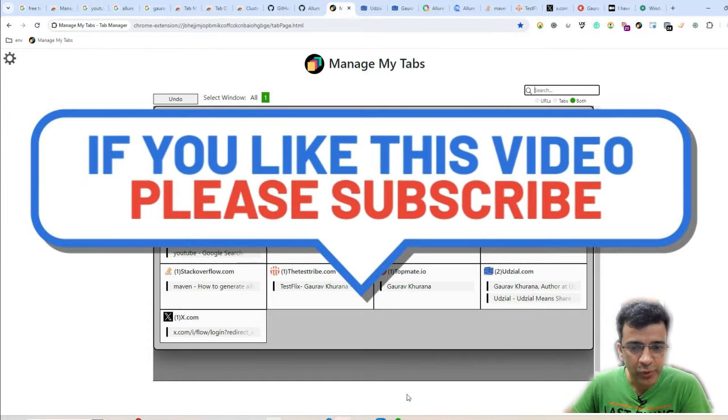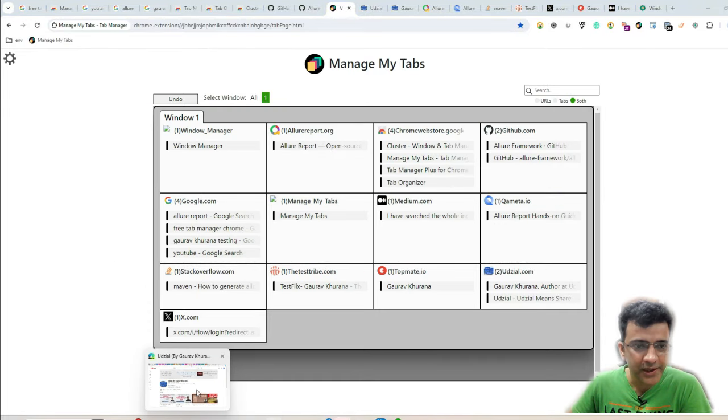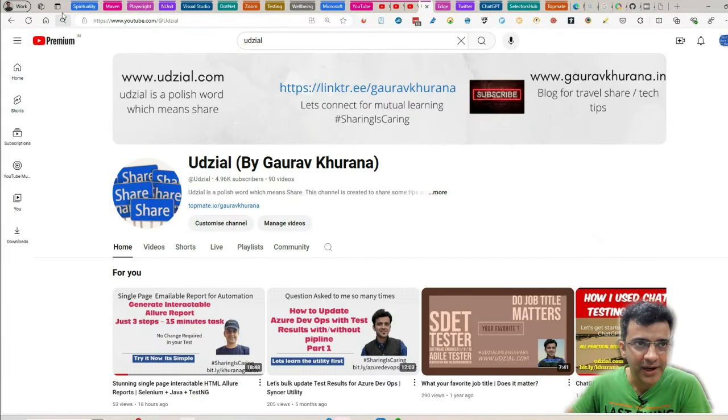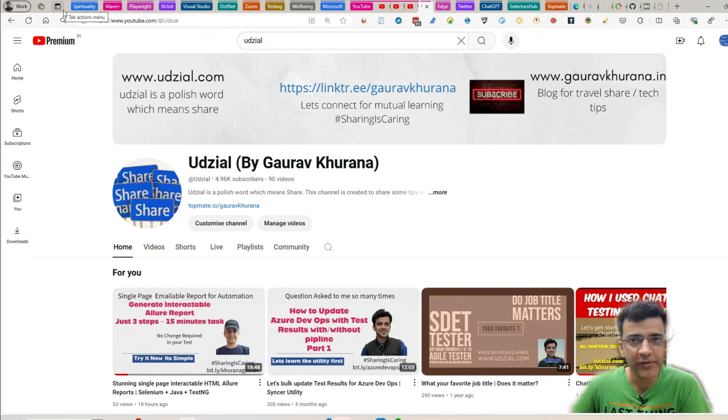Hope you like the video and you can subscribe to my channel and start using it and let me know if you like it. Thank you for watching.